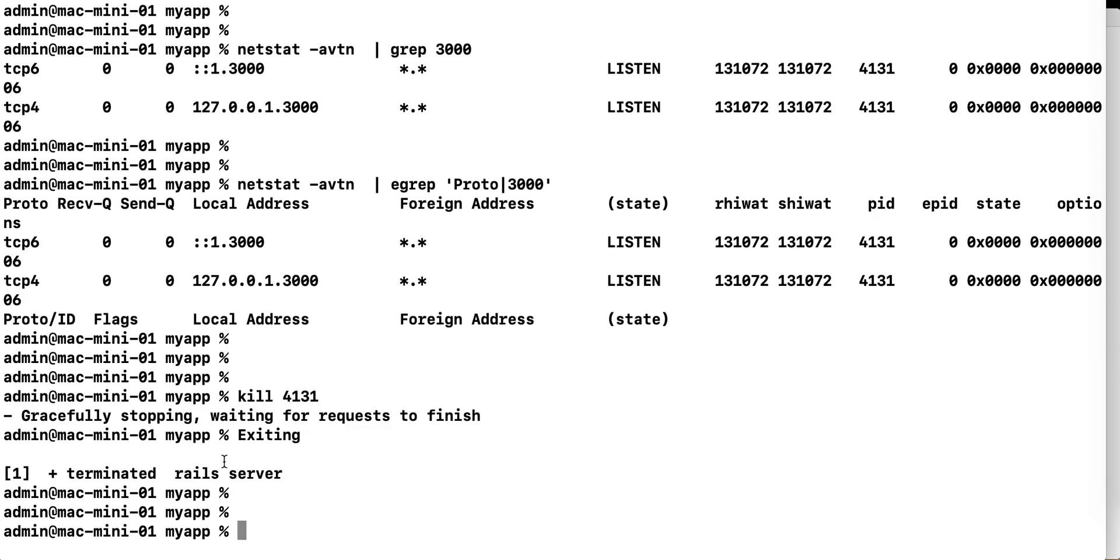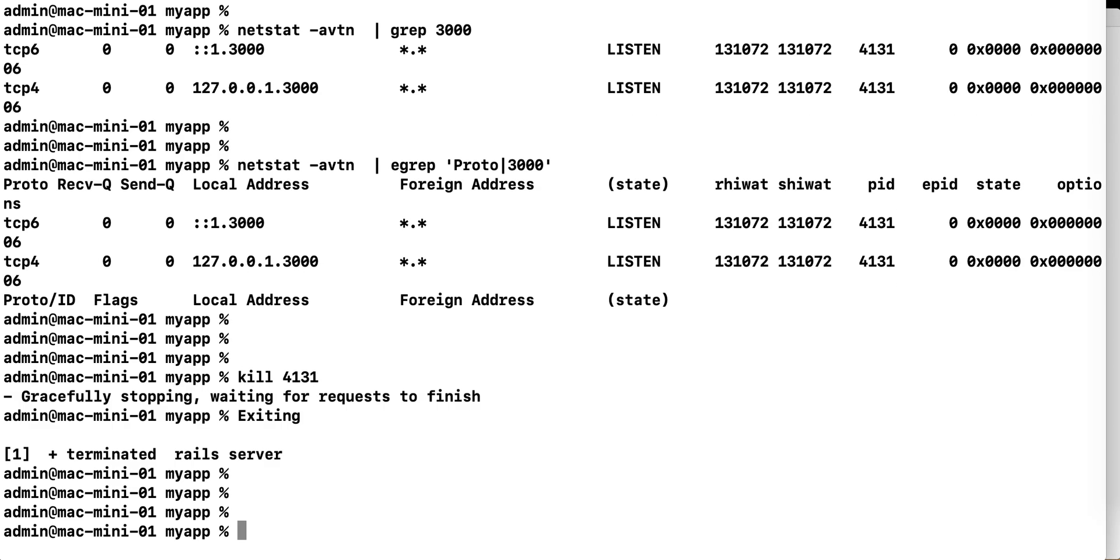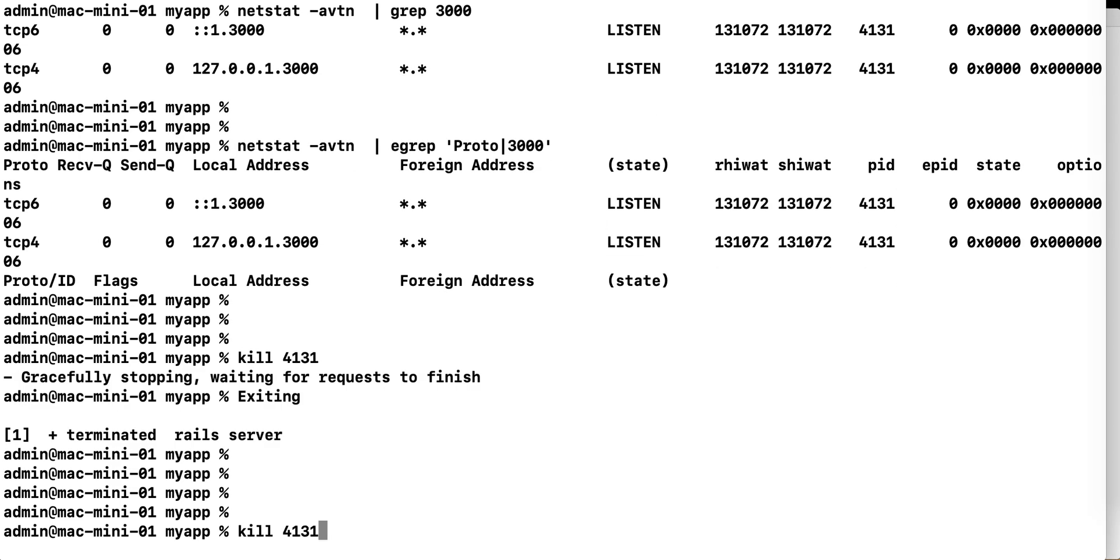you see that it was terminated. If this doesn't work, sometimes the application may crash in a hard way, so you have to use '-9', something like that. Try to go without the '-9', because that's a little bit aggressive. So try without the '-9', if that doesn't work,